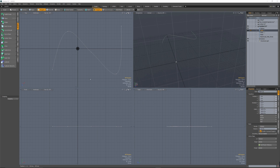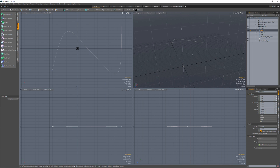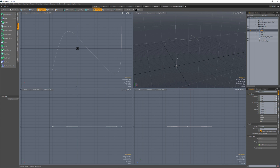Hey there, just a quick tip on using the curve clone. There are a couple of interesting things about the curve clone that I think are worth mentioning. Instead of typing a long response in the forums, I thought I would just record a short video.